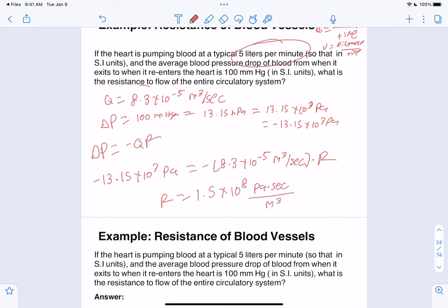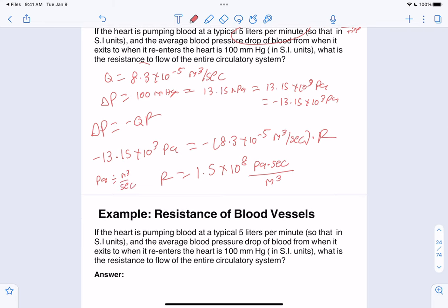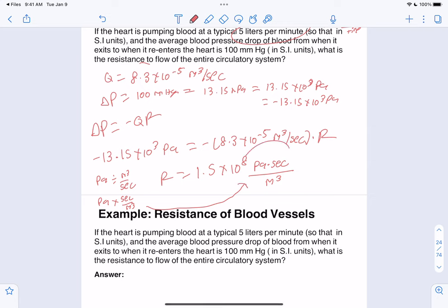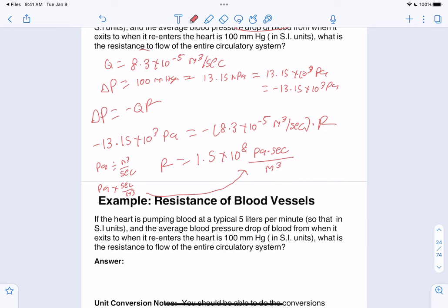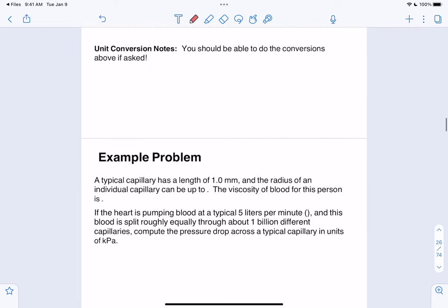Plugging in: −13.15 × 10³ Pa = −(8.3 × 10⁻⁵ m³/s) × R. Solving gives us our resistance value. Note that flow rate and resistance are always positive; the negative sign in ΔP indicates a pressure drop. Units for resistance are pascal·seconds over meters cubed — they will take points off if you don't include units when units are required.